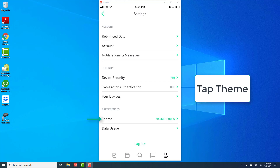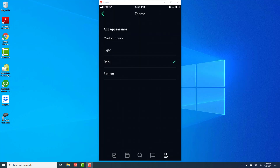And once you tap on theme, you will see an app appearance screen and you will have four options. Go ahead and tap on dark to select the dark theme. So that's how you change your theme in the Robinhood app on your iPhone.